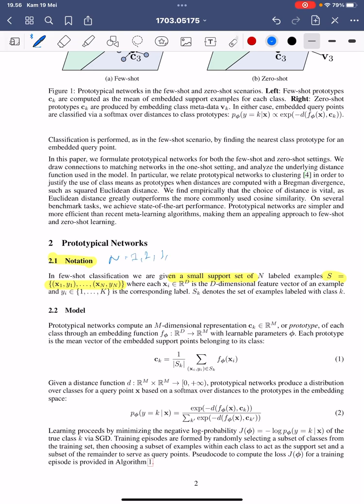If N equals one, it means the support set uses only one sample per class. If N equals five, we have five samples per class. This means each particular class has a small number of samples that serve as a basis for comparison when we want to classify something new.